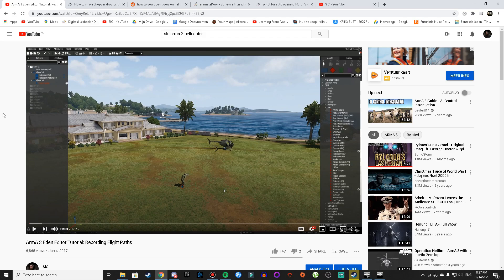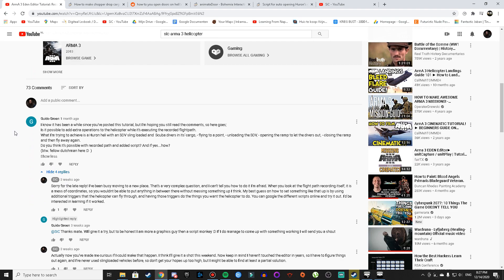Hello everyone, my name is Syk. Welcome back to another Arma 3 Eden Editor tutorial video. You may be wondering why I've got one of my old videos opened on the screen right now, and that is because we are actually replying to a comment in the comment section below, from Guido Groen. I hope I pronounced that correctly. So let's have a look.